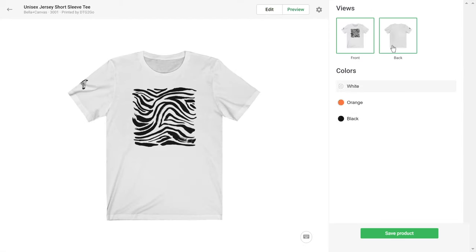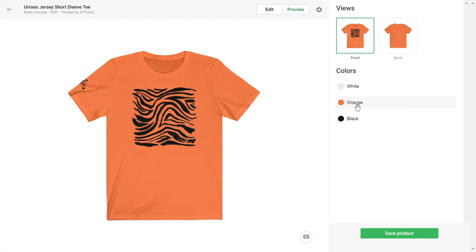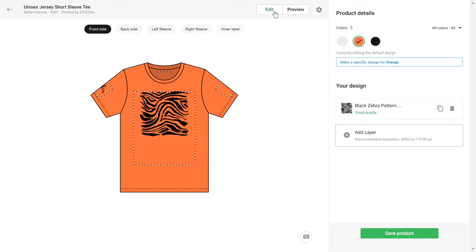Here you can see your item in multiple views and colors. You can also add different artwork to different product variants, for example, dark artwork to lighter shirts, and vice versa.